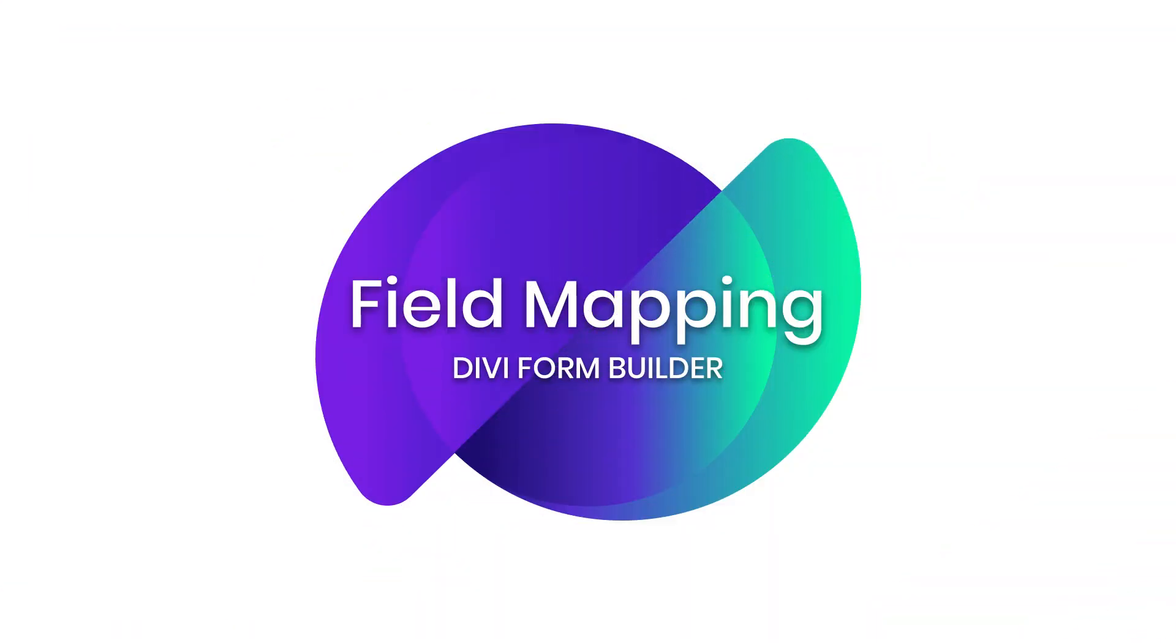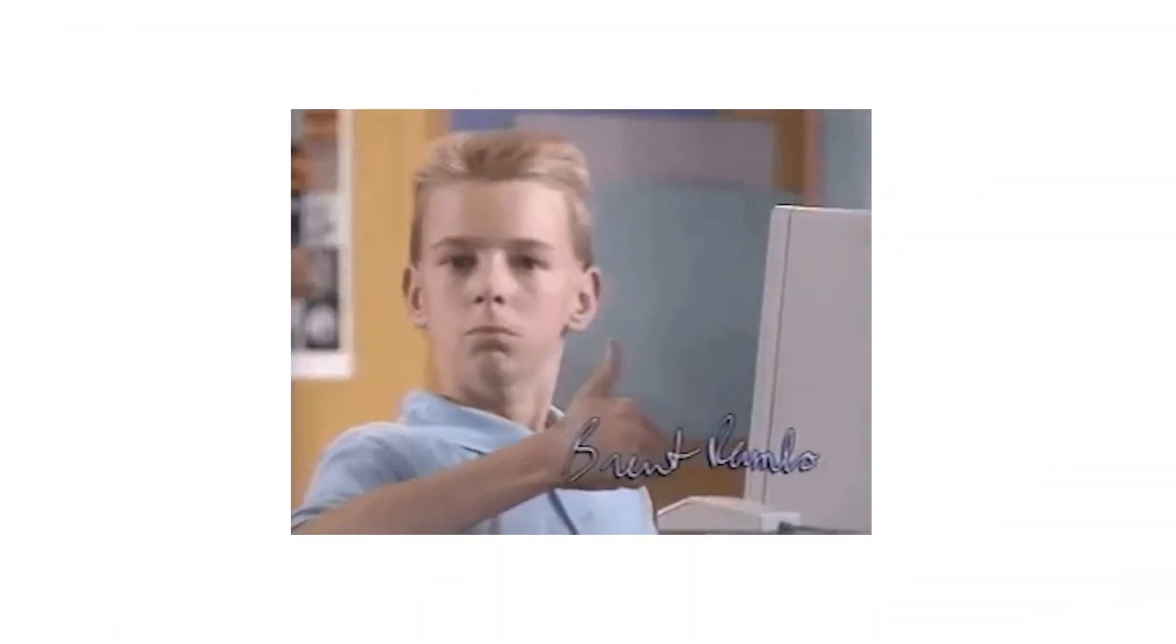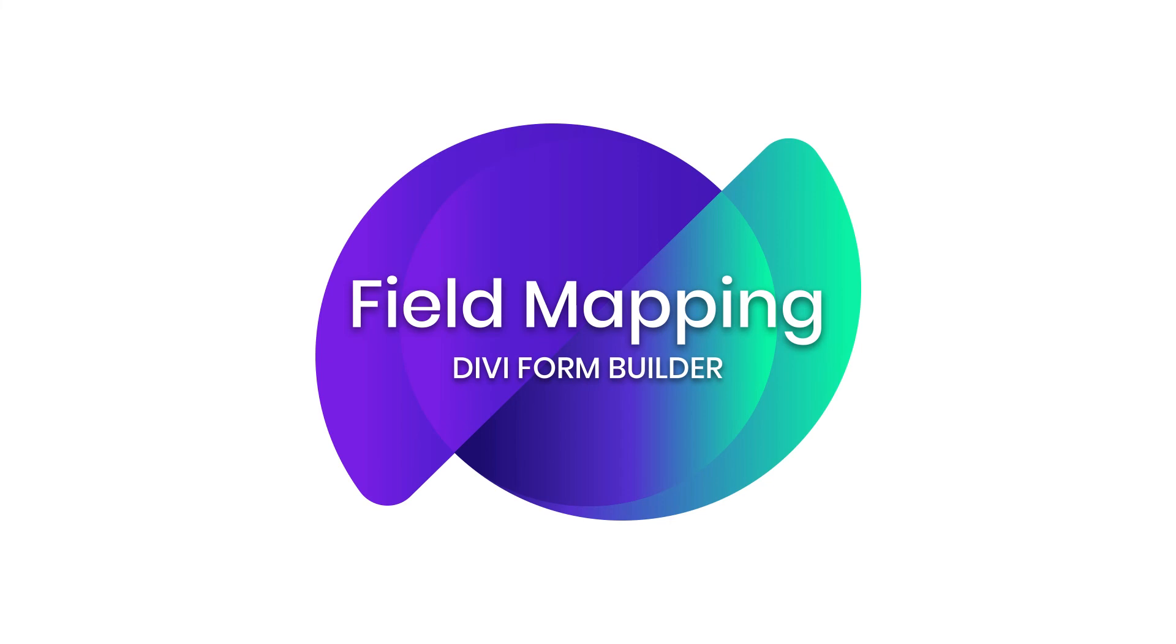Now guys, hopefully you can see that this is a very powerful way to put the power in your users hands by being able to create content from the front end. Post field mapping is an incredible tool to utilize in Divi Form Builder.